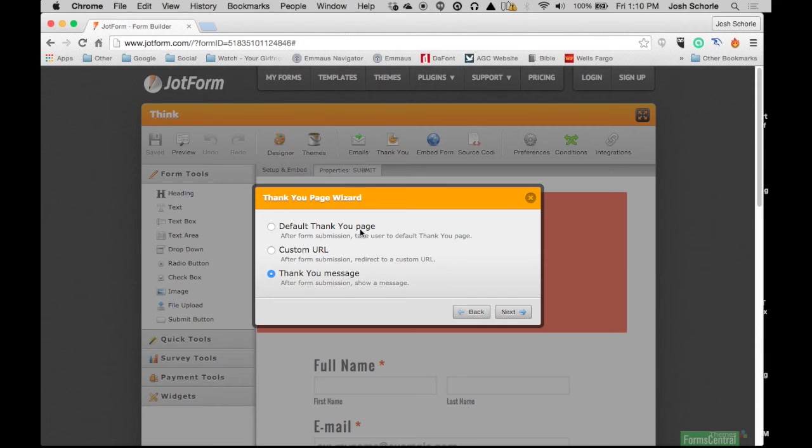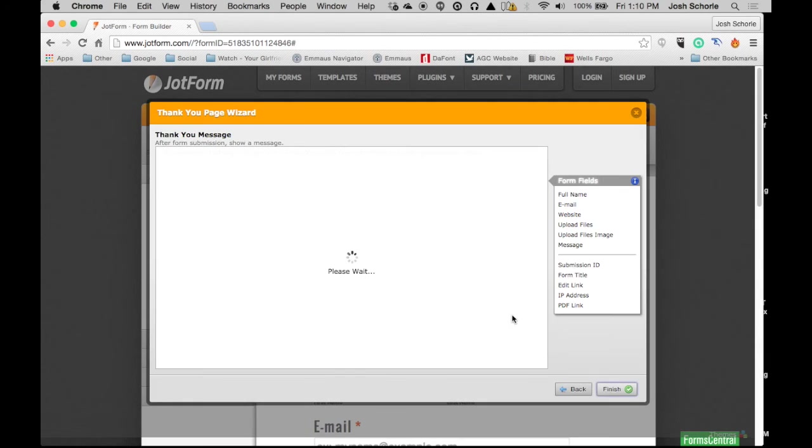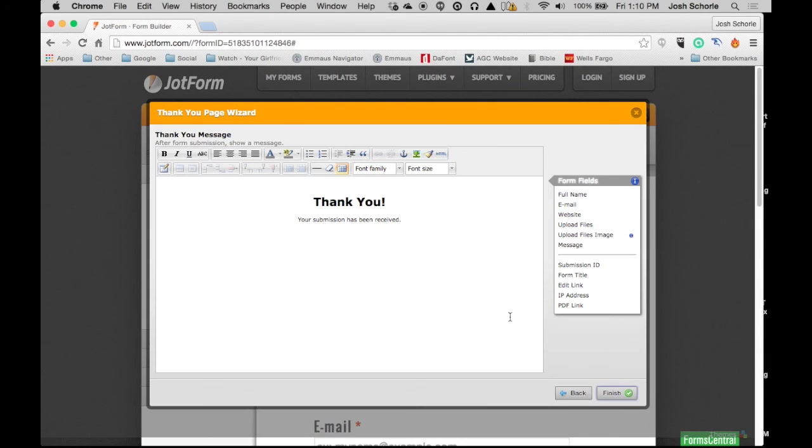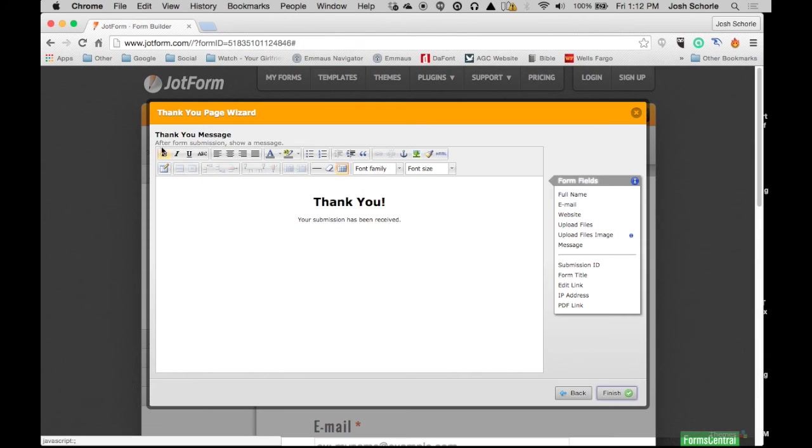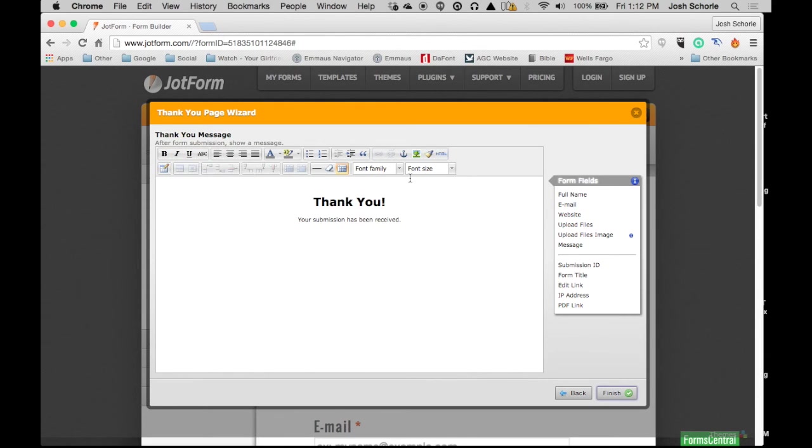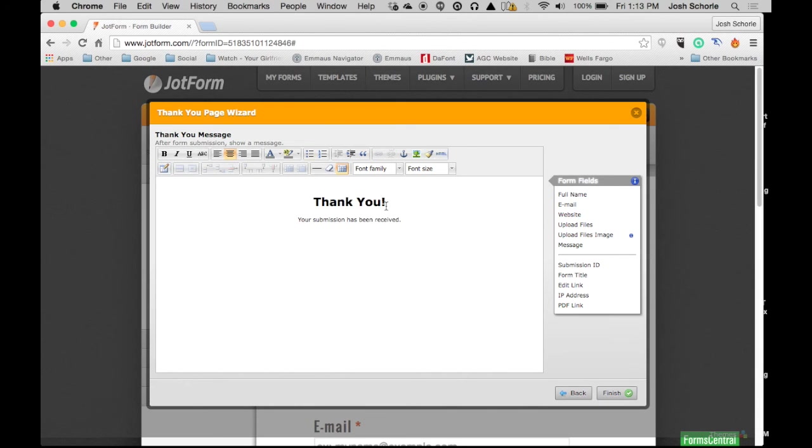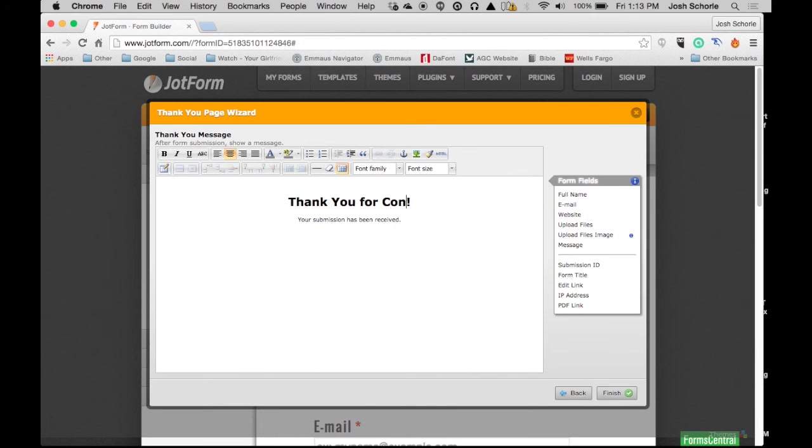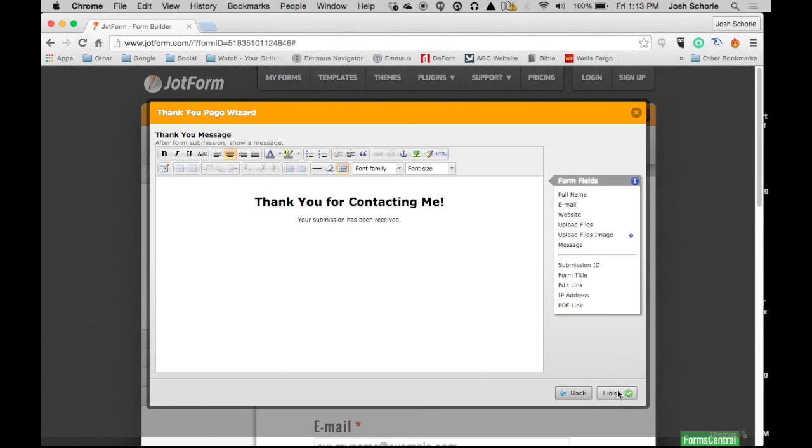When you're in the custom thank you message section, you can adjust the text just like you would in a Word document. You can make it bold, italicized, underlined; you can add pictures and quotes and whatnot. I'm just going to click here and edit the title, then hit 'finish.'